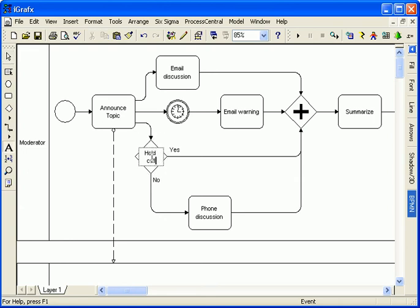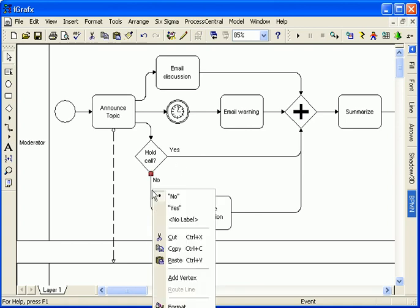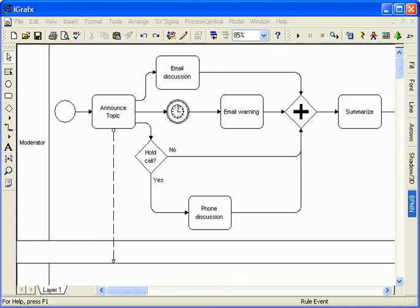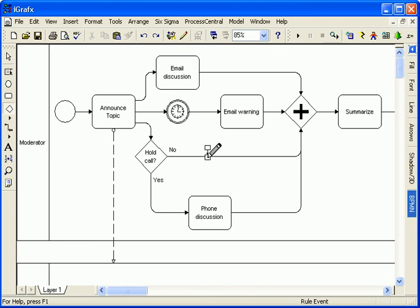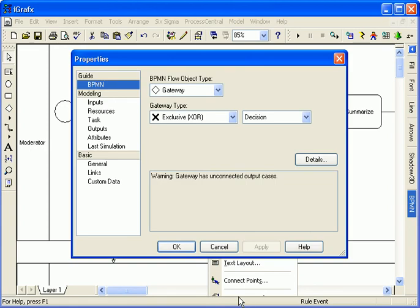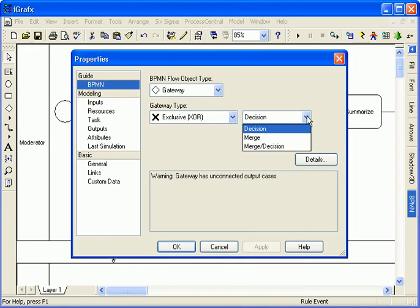I label the shape. And by using right click on the sequence flow, I set the yes path correctly. I clarify my diagram further using an exclusive merge gateway where a single token is accepted from multiple paths.